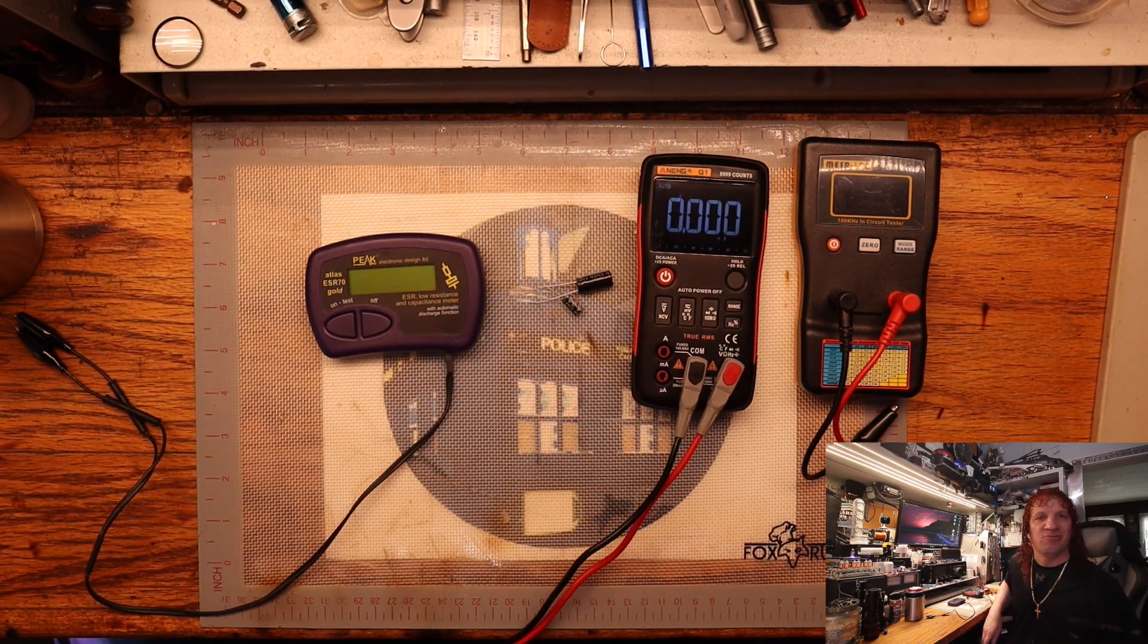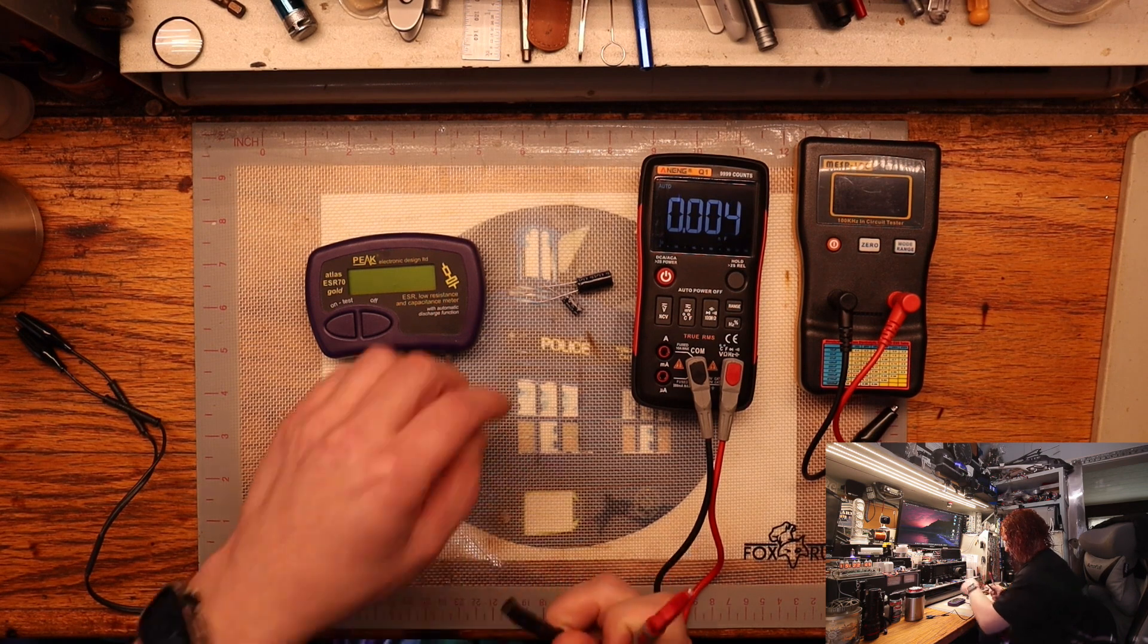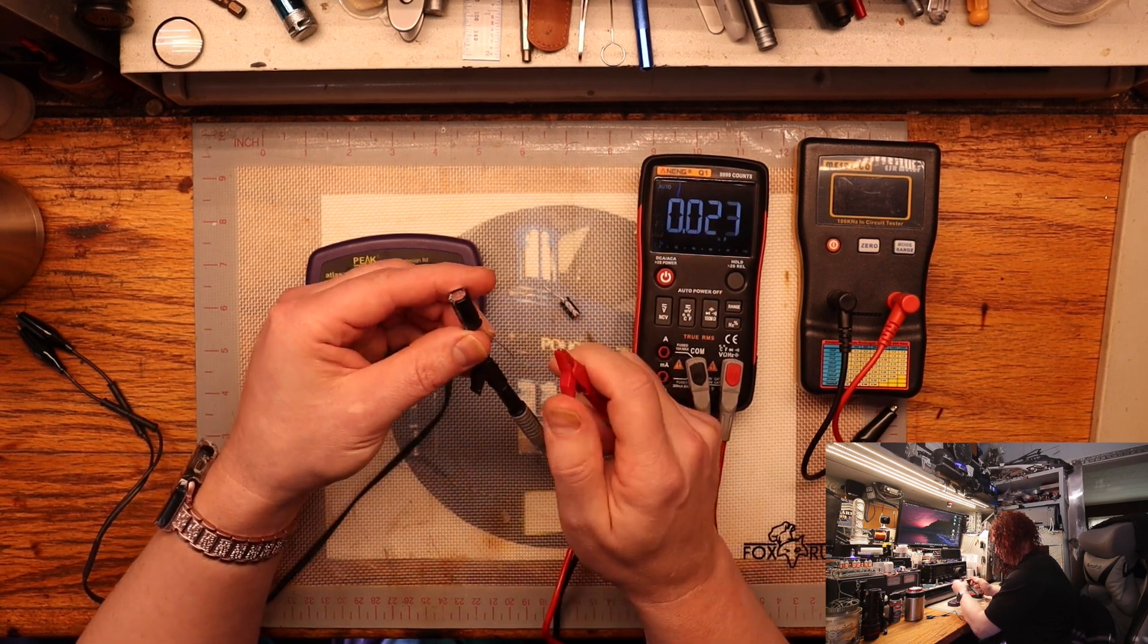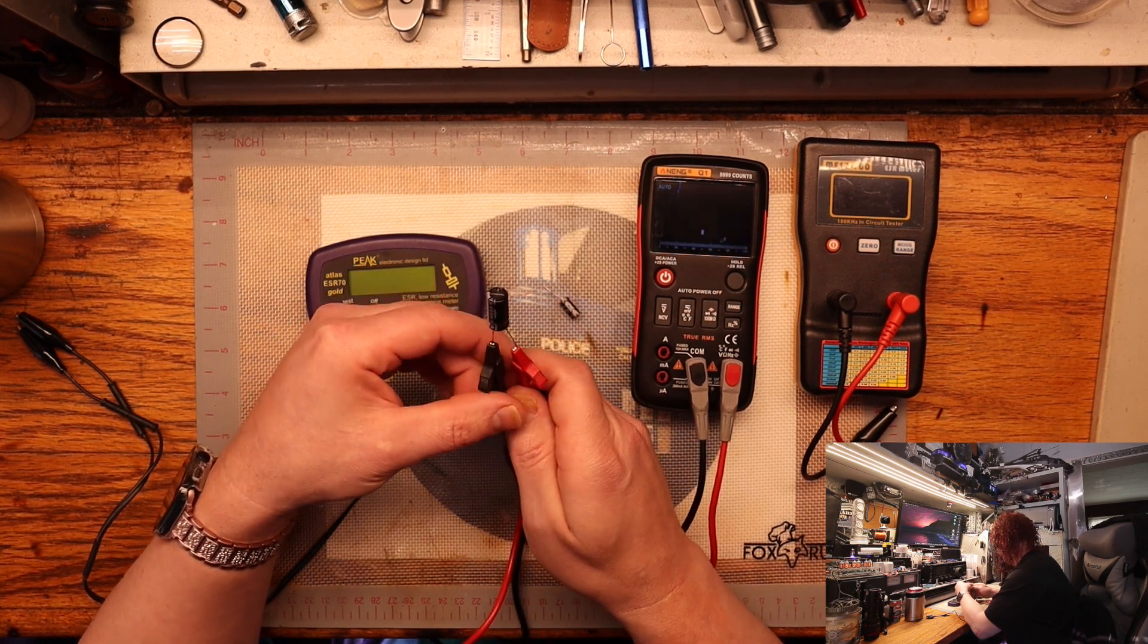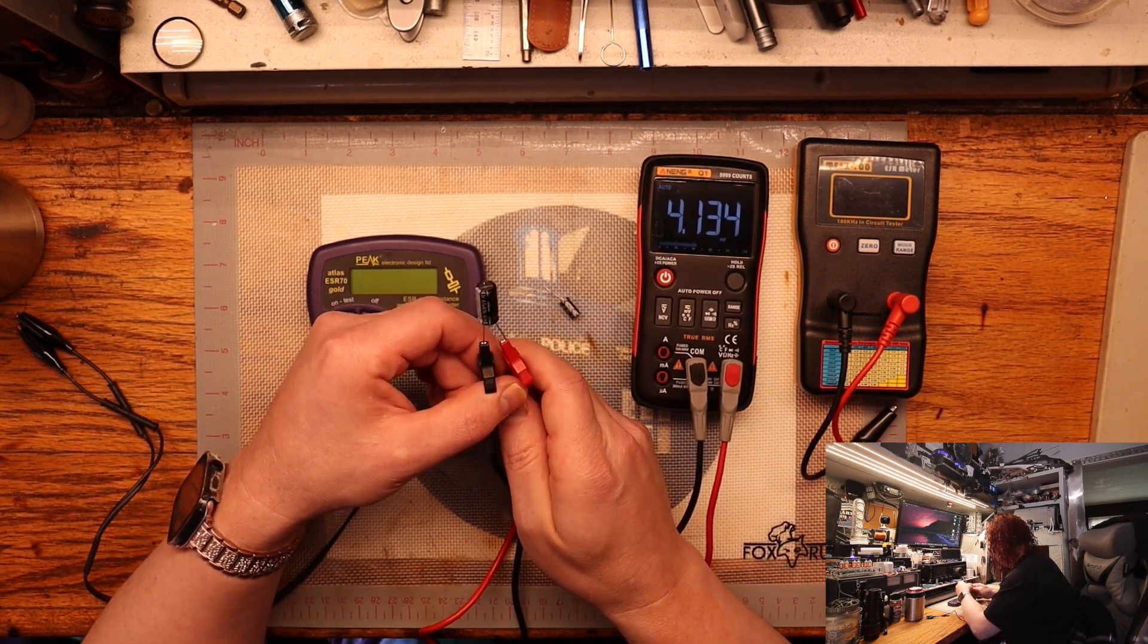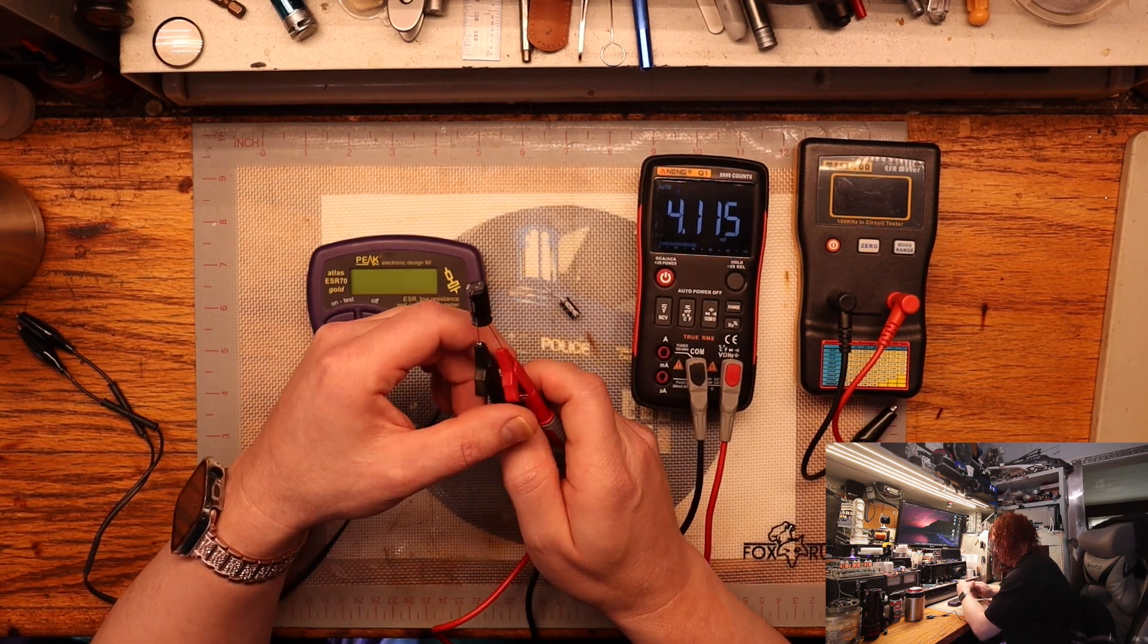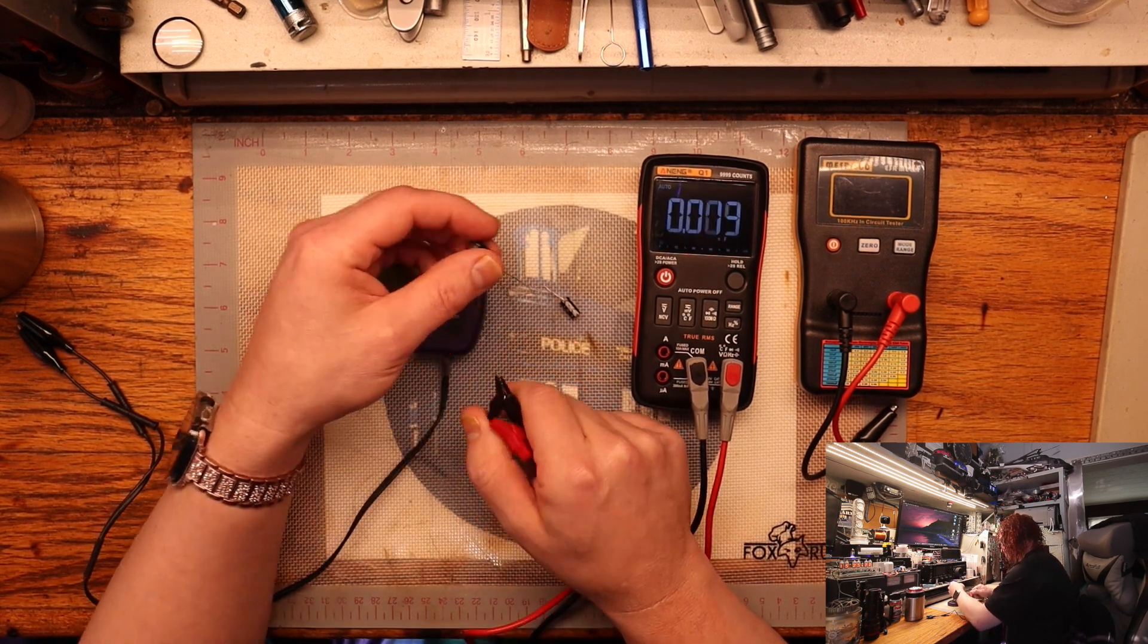Of course with any DVOM meter you can test the capacitance by hooking up the leads. We'll play around a little bit here and see what we get for the 4.7 at 5.5 volts. Depending on the capacitor, how big it is depends on how long it takes to get a reading. This one is reading a 4.1 microfarads, so it's not too far off.